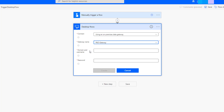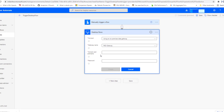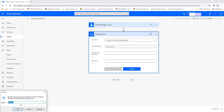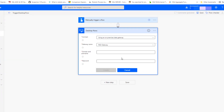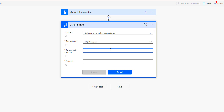I need to provide the gateway name. Under Data > Gateways, the same gateway will appear here — select 'Power Automate Desktop Gateway'. Then I need to provide the domain and username. To get those, I will open Command Prompt and run the command 'whoami', which gives me the domain and username. I'll copy that, paste it into the domain and username fields, and then provide the password for this machine.